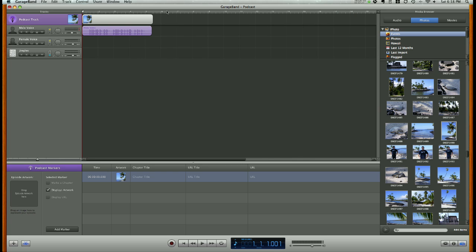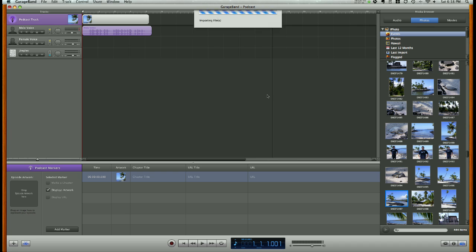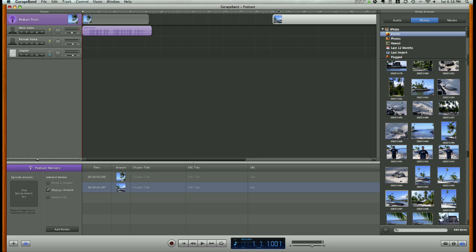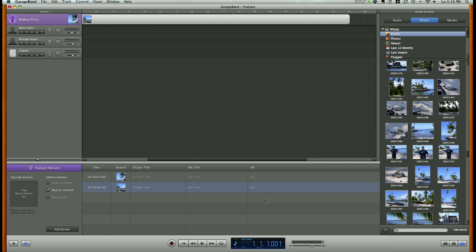If I want to use multiple photos, I can do that easily by going back to my Media Browser, grabbing some more photos, and inserting them the same way.